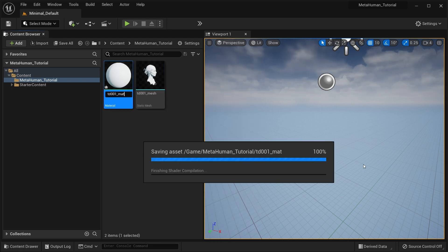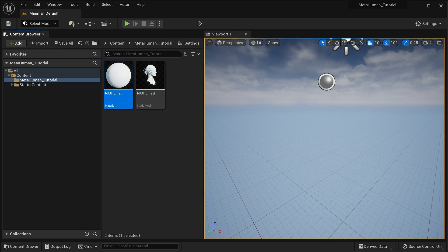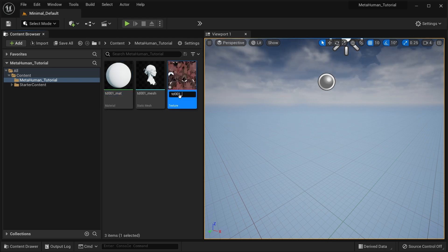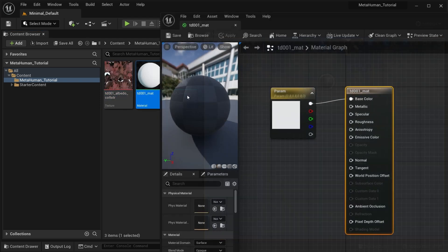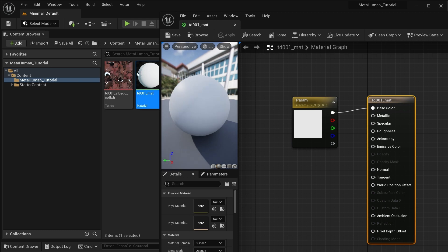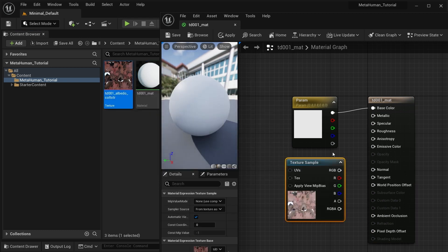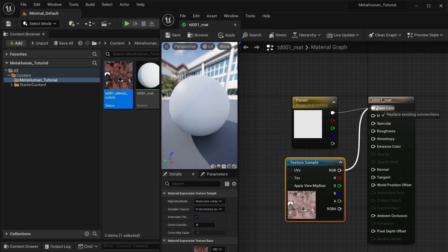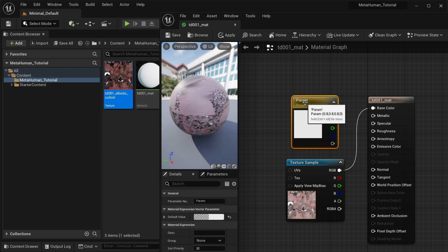If your mesh doesn't come with a material, make sure that you create one and that you bind it. Import the albedo texture for the skin and connect it in the material editor to the base color channel. Save it and you're good to inspect the mesh next.